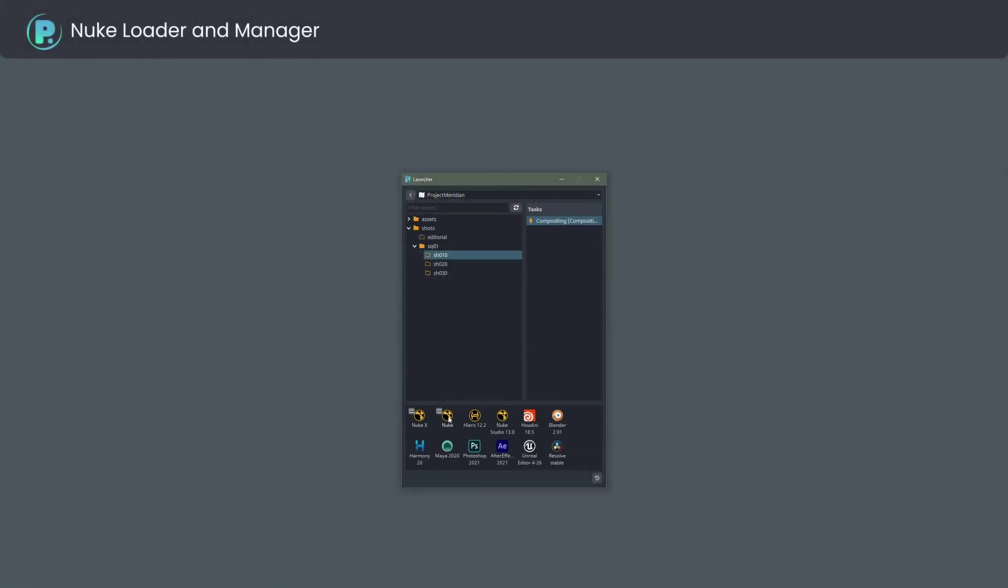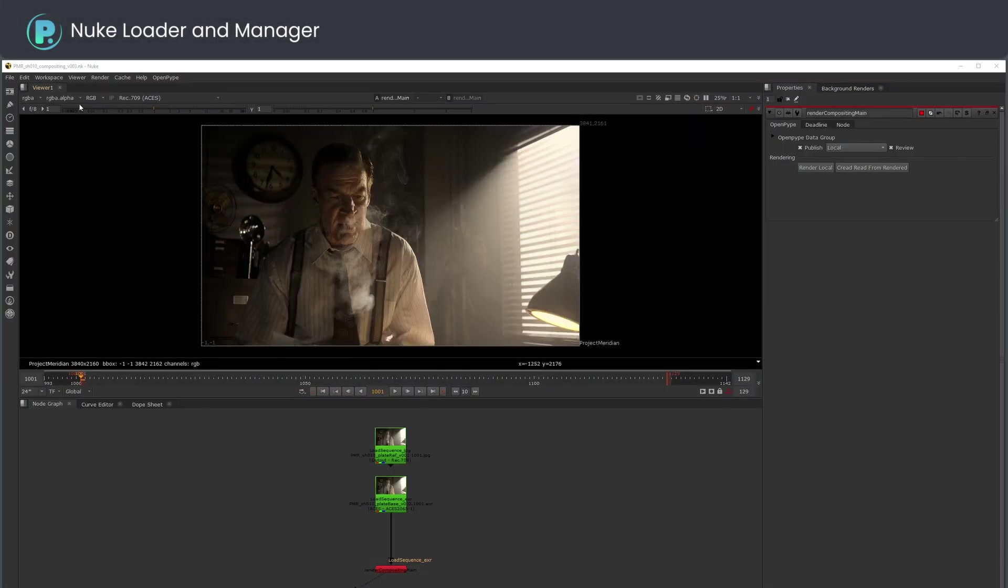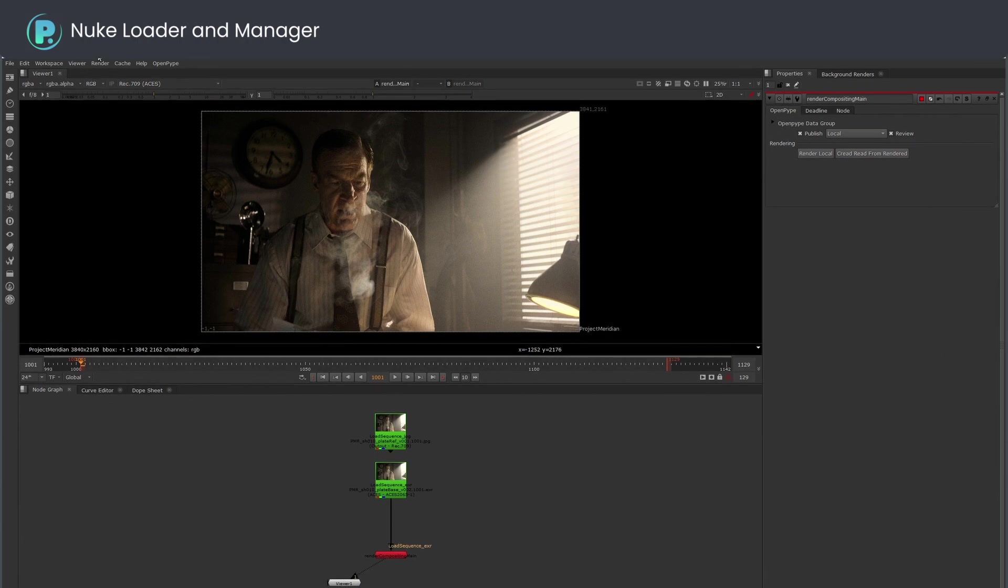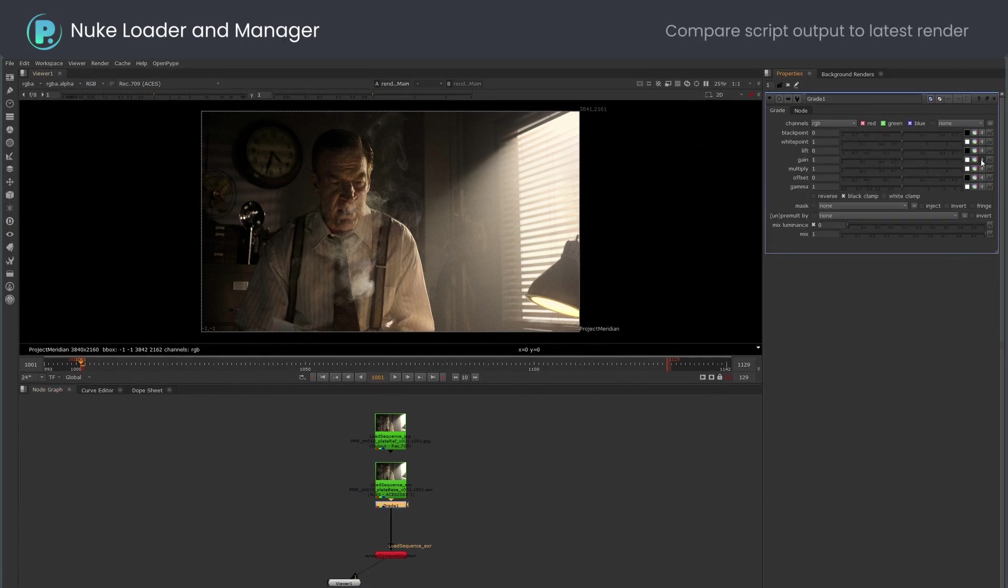I am opening a shot that already has a published render. As you can see, I am on version 3 now. I will adjust the shot to be warmer and I want to compare my current version against the last render.